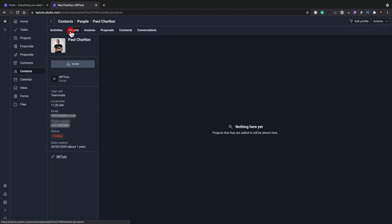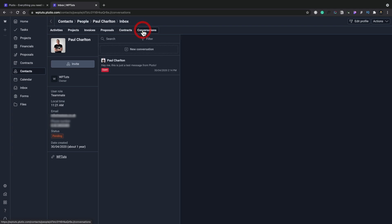what projects are associated with them, the invoices that are associated with them, any proposals, contracts. And if we're tracking the email through a conversation option, which is the inbox, you can track those conversations as well. So it allows you to really manage the whole process, whether it's just with a client or internal teams, outsource work, freelancers, all those kinds of things. Really, really cool.